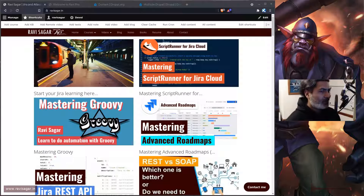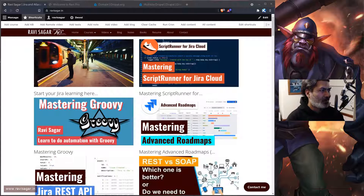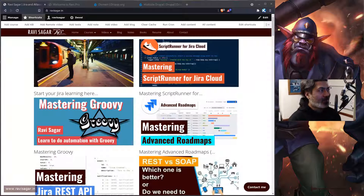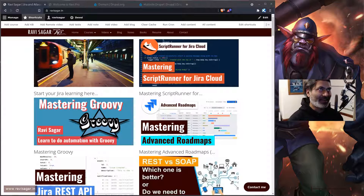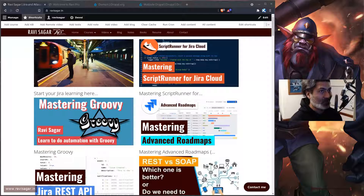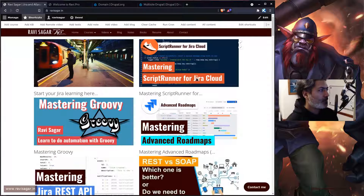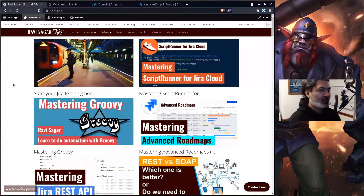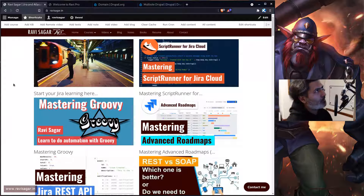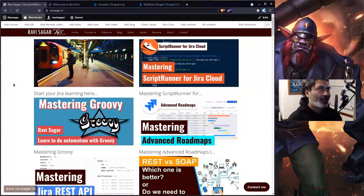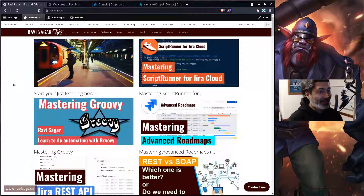Hello everyone. In this video, I thought I'd share my experience of upgrading my site ravisaga.in from Drupal 8.8.2 to the latest Drupal 9.3.0. For the past couple of days I was working on this upgrade and I thought I'd share how I did it.